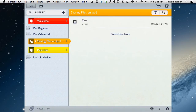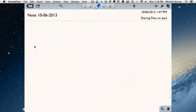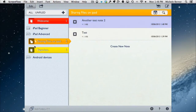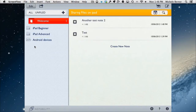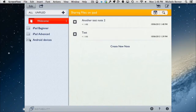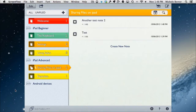Once you enter the password and tap Done, the folder opens and you can create another note inside it. Going back to the menu shows two notes inside Sharing Files on the iPad. Closing them up, there are three categories: iPad Beginner has three subject folders, iPad Advanced has two subject folders, and Android Devices has no subjects. You can expand or collapse them by tapping.